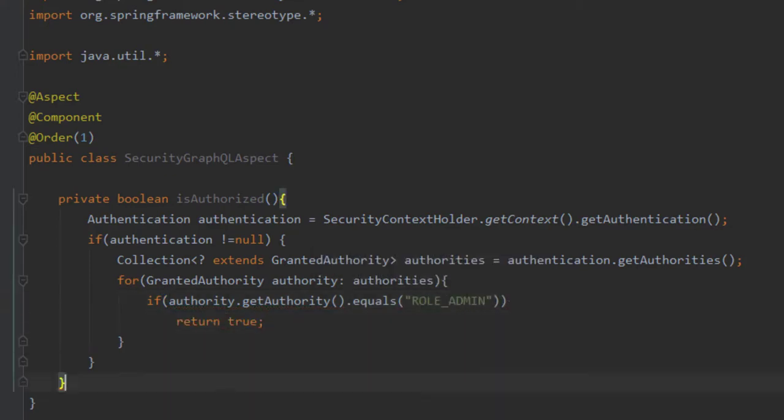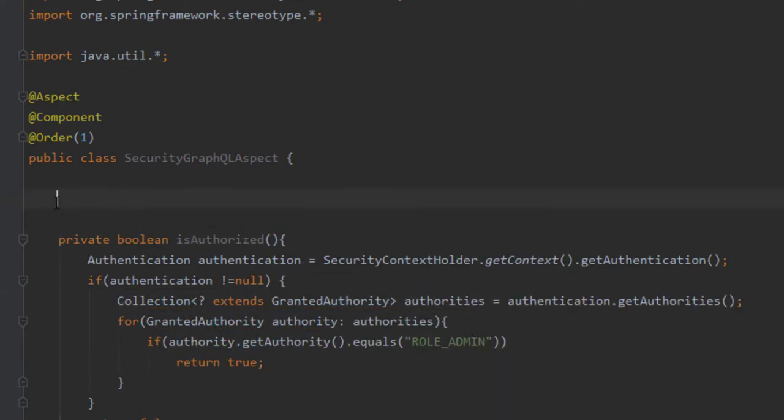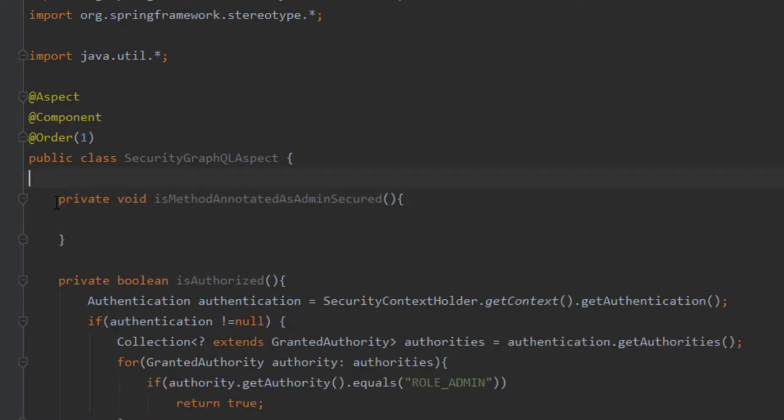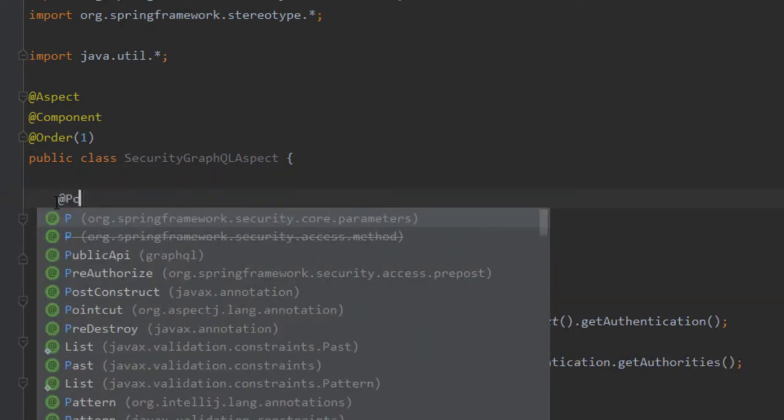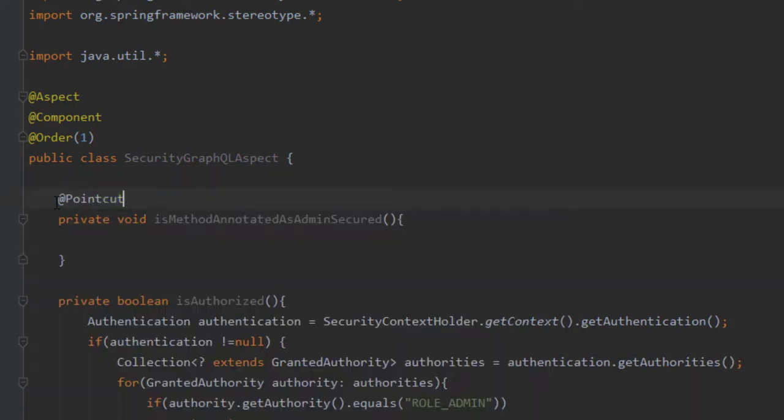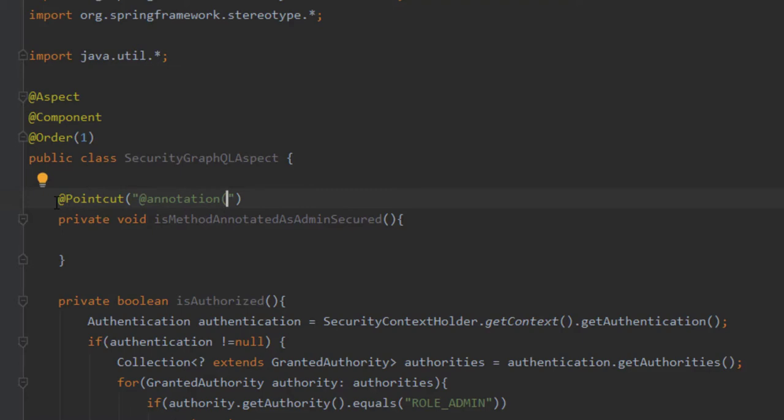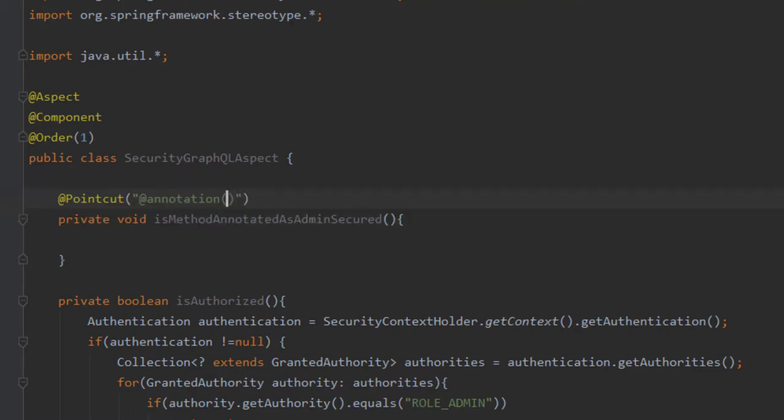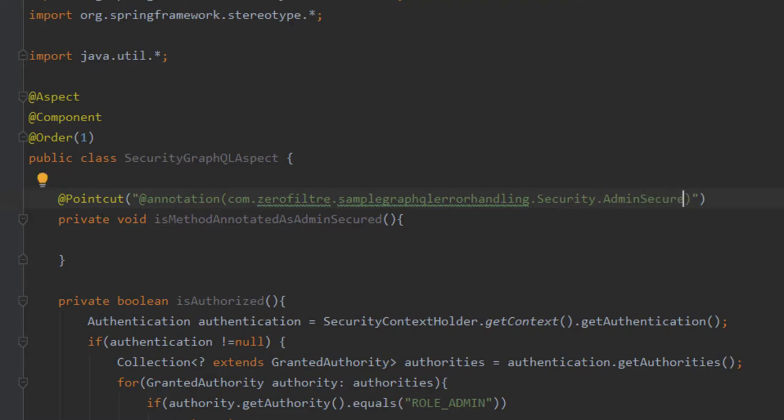Now we will define what are the point cuts. You know, the mark that our aspect needs to catch. First, admin secure annotated methods mark. To do so, we use the at point cut annotation, and tell him which annotation to target, by giving him the fully qualified domain name of the class. By the way, make sure you use the good package name, otherwise it's not going to work. No need to implement the method.